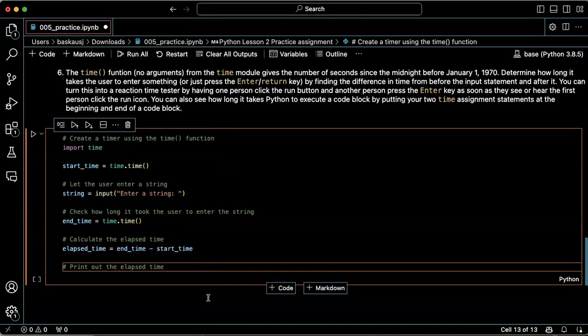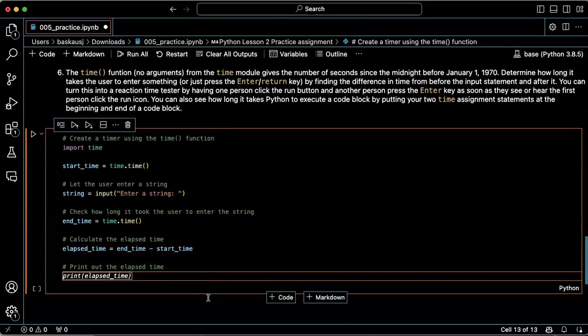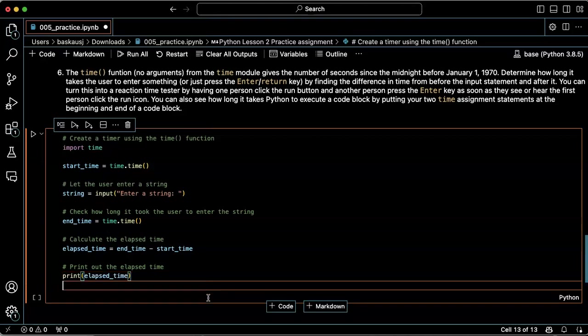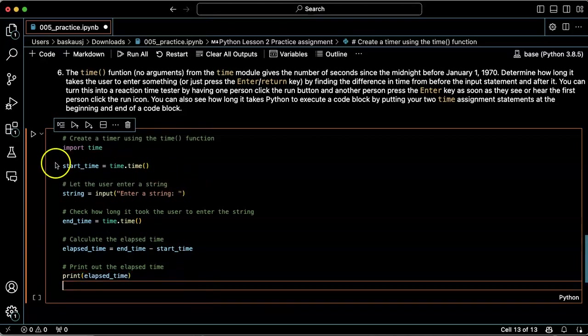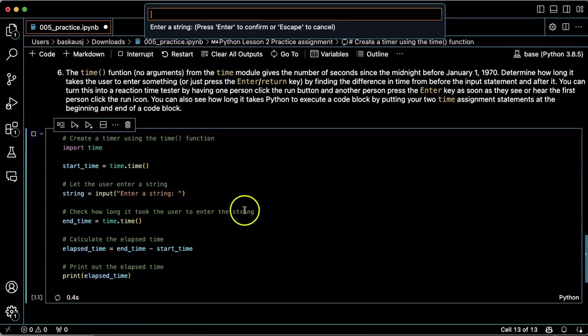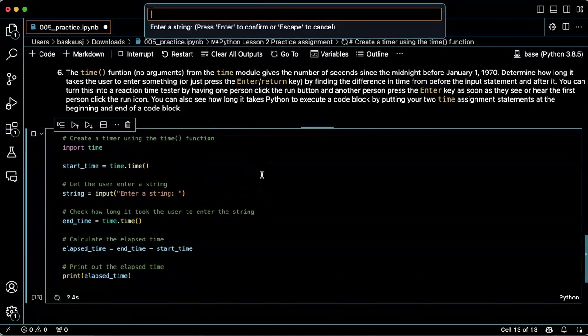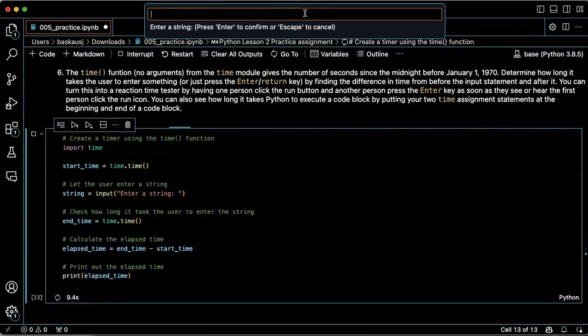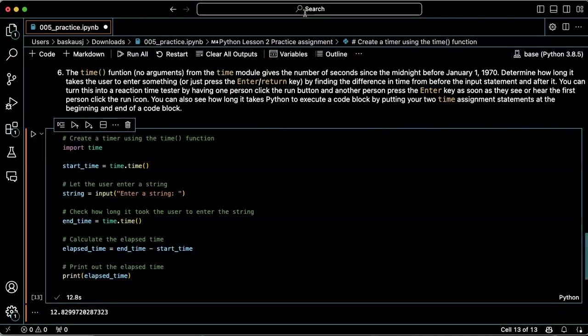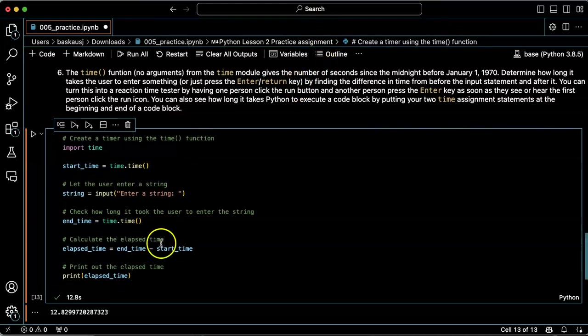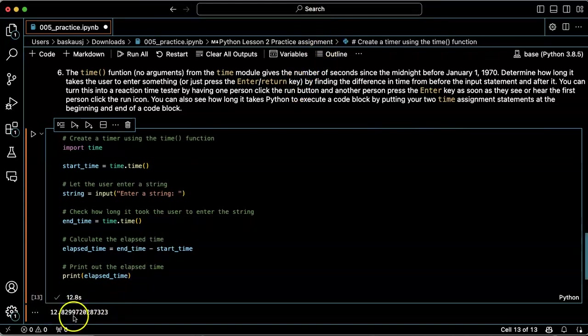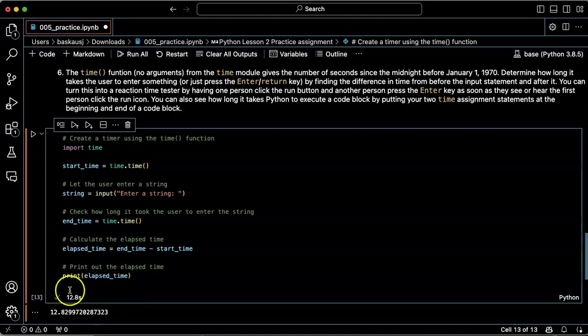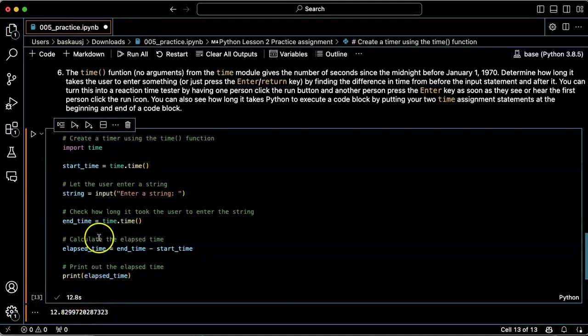Print out the elapsed time. All right, that's great. Let's see if that works. You can see down here it's counting five, six, seven... It printed 12.829972. That's basically what the execution of the code cell is.